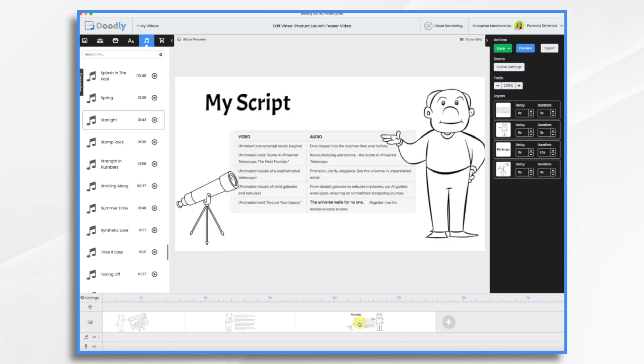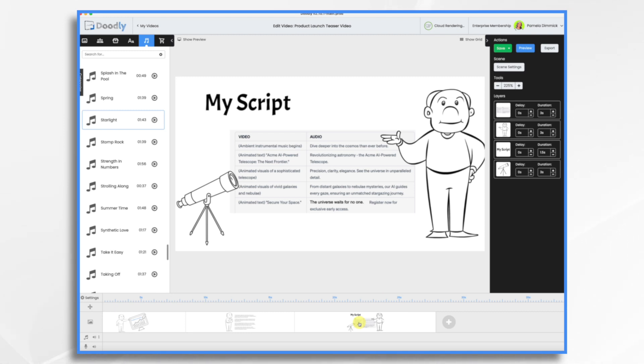And here's my script. Today, we're going to pretend that we invented the world's first AI powered telescope. And this is the script we're going to use. As you can see, it's just short and sweet.